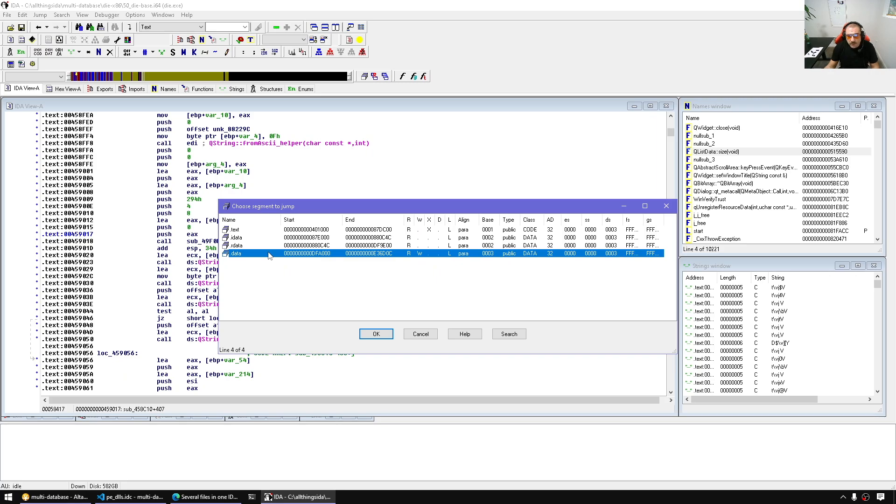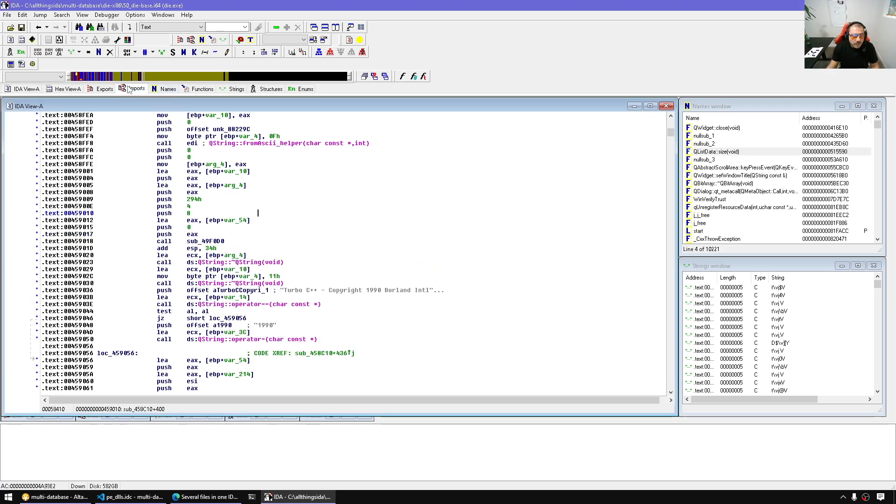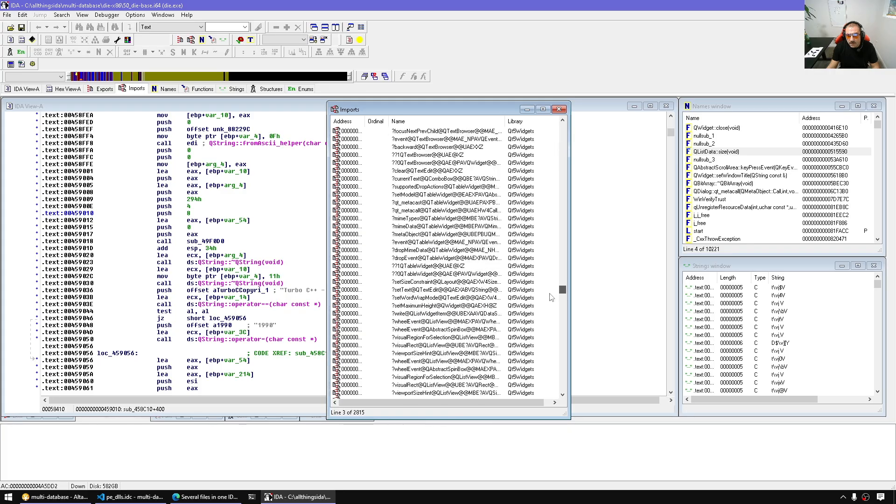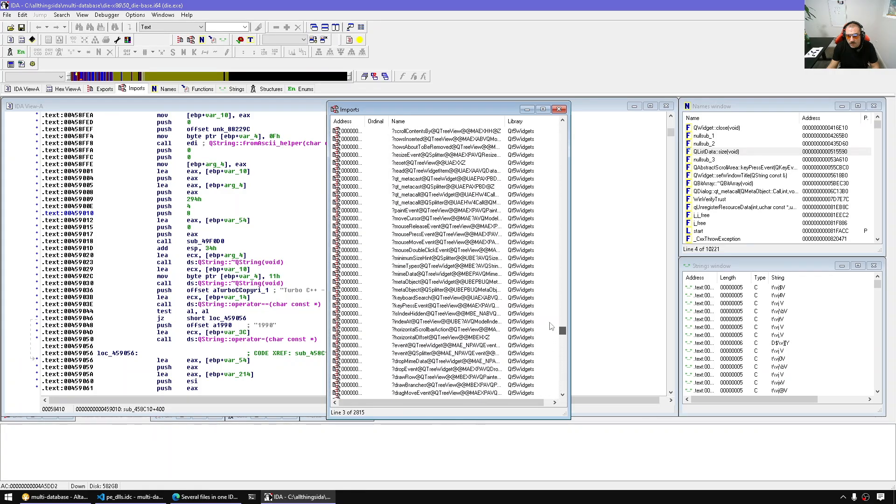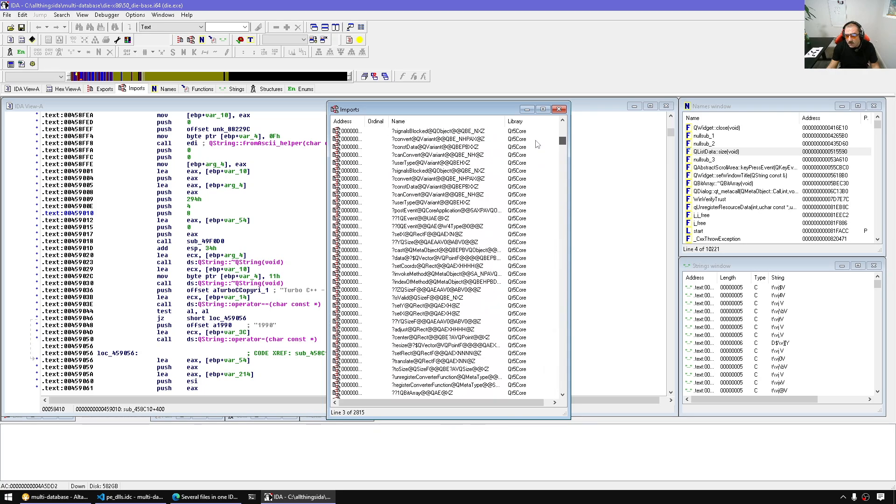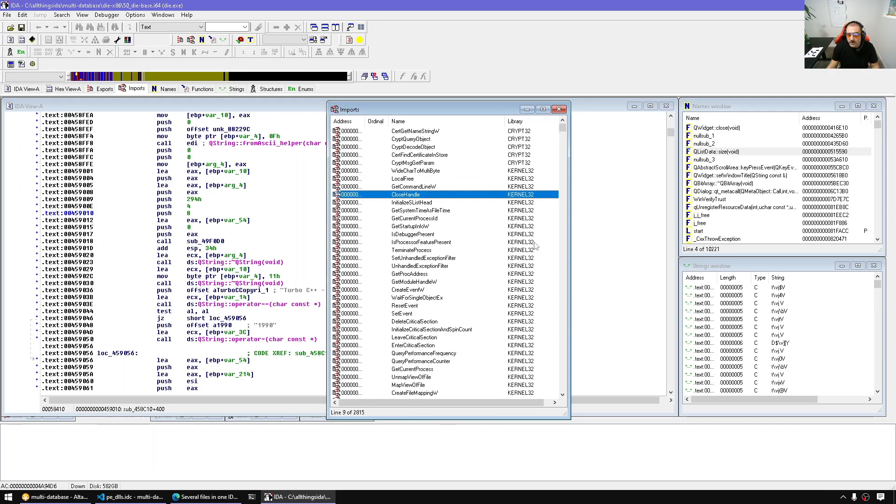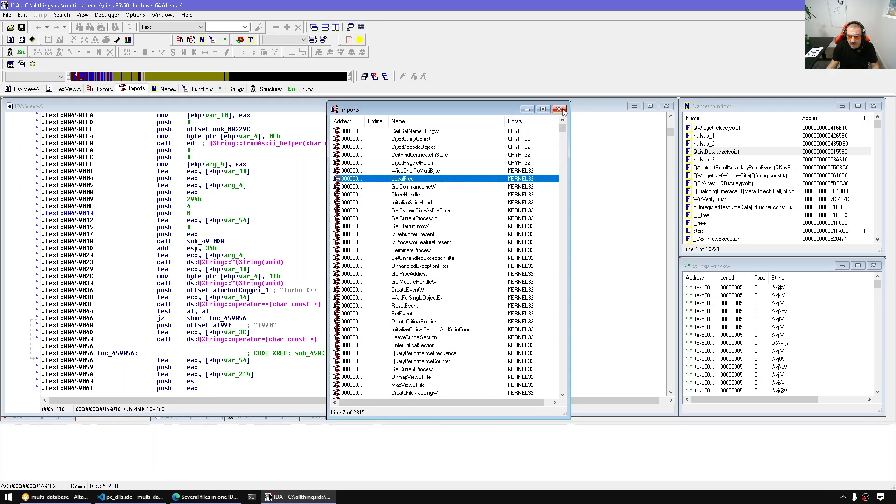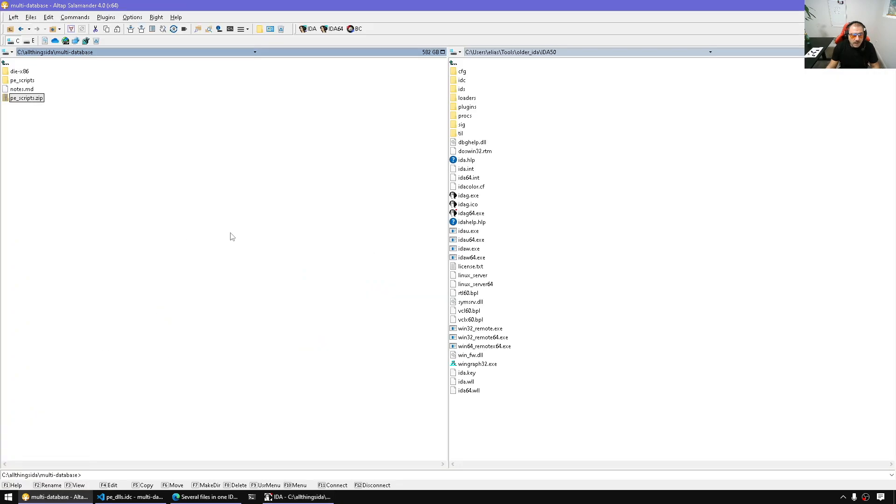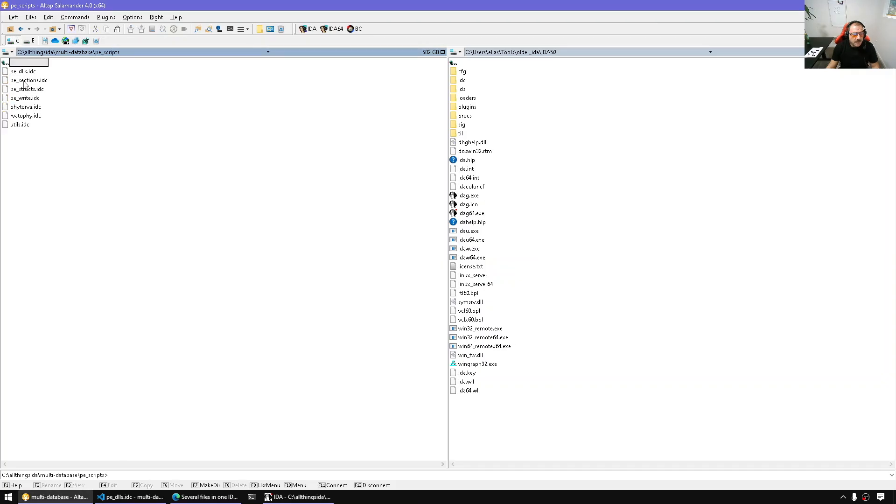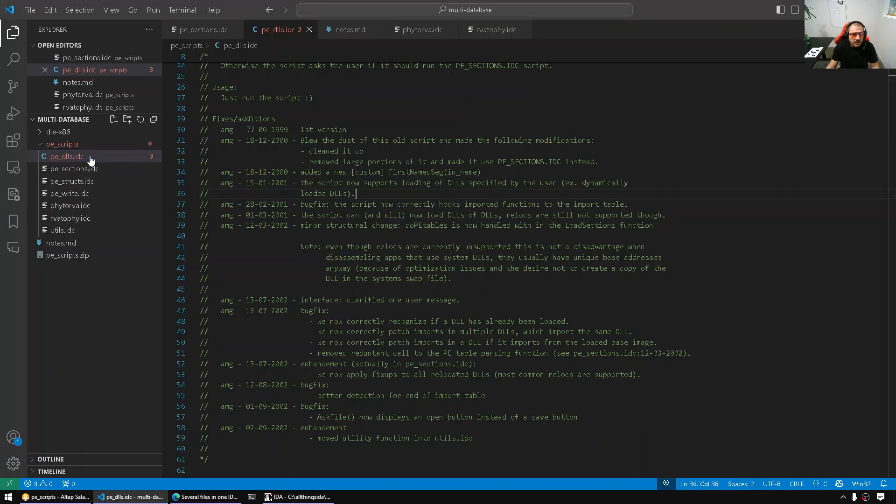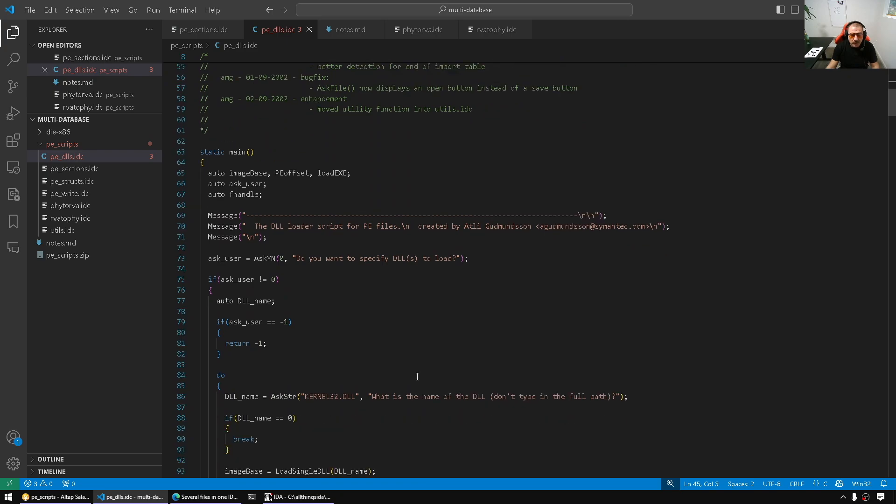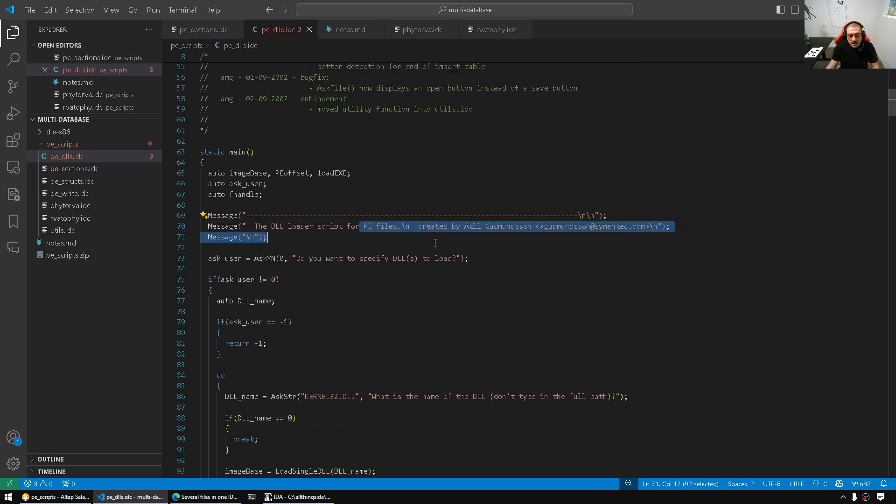What about the dependencies? If we open the imports window, we have here, for example, CRYPT32, KERNEL32, Qt, and so on. But what if we're interested in additional inputs? For example, KERNEL32.dll and so on. That's where we can use PE scripts. Here we have a bunch of scripts and the main one is the PE DLL. If you look at PE DLLs, the gist of it really is it will load the dependencies.